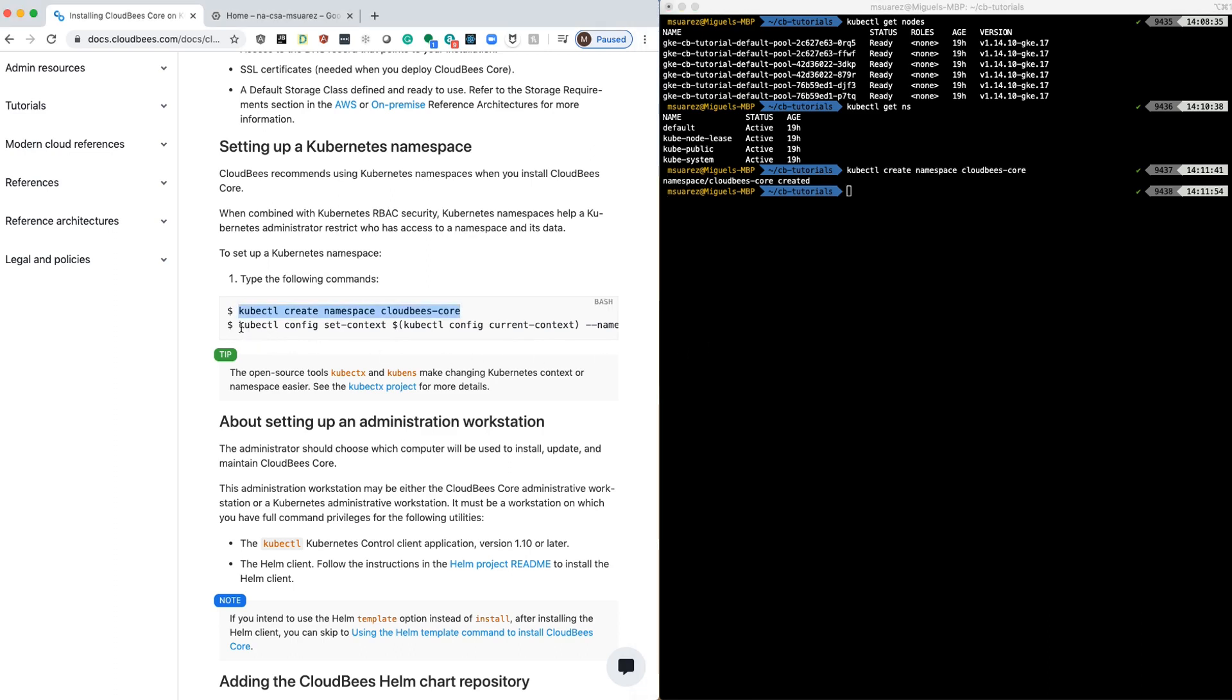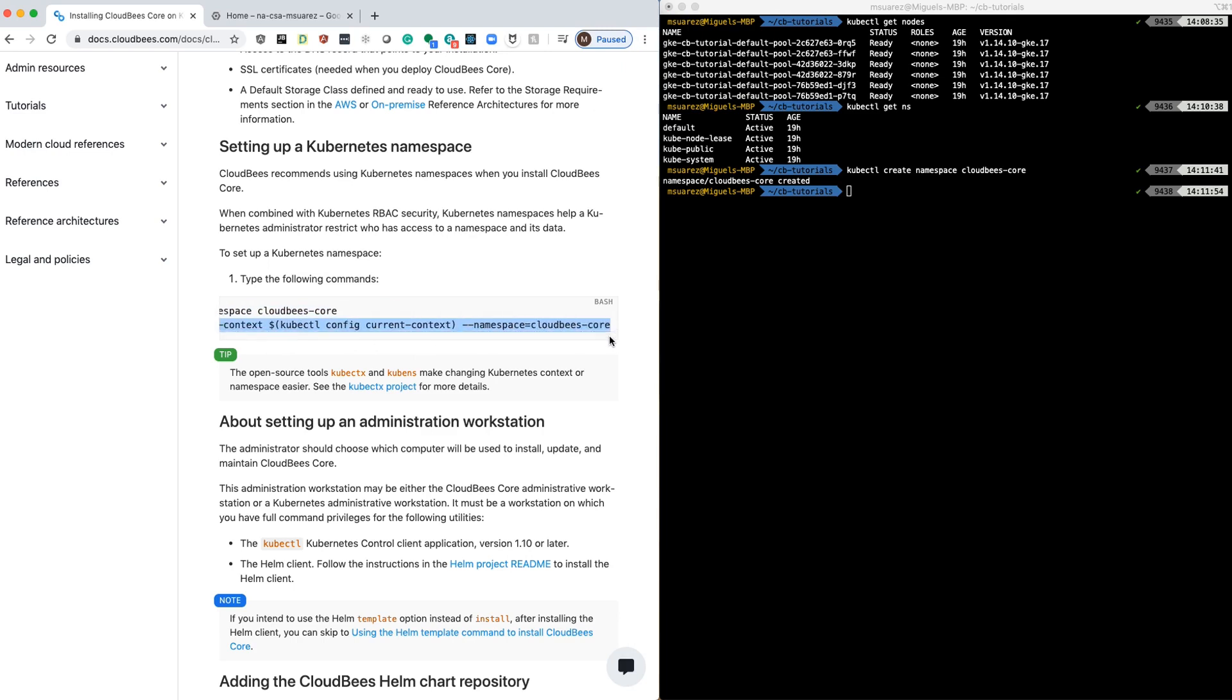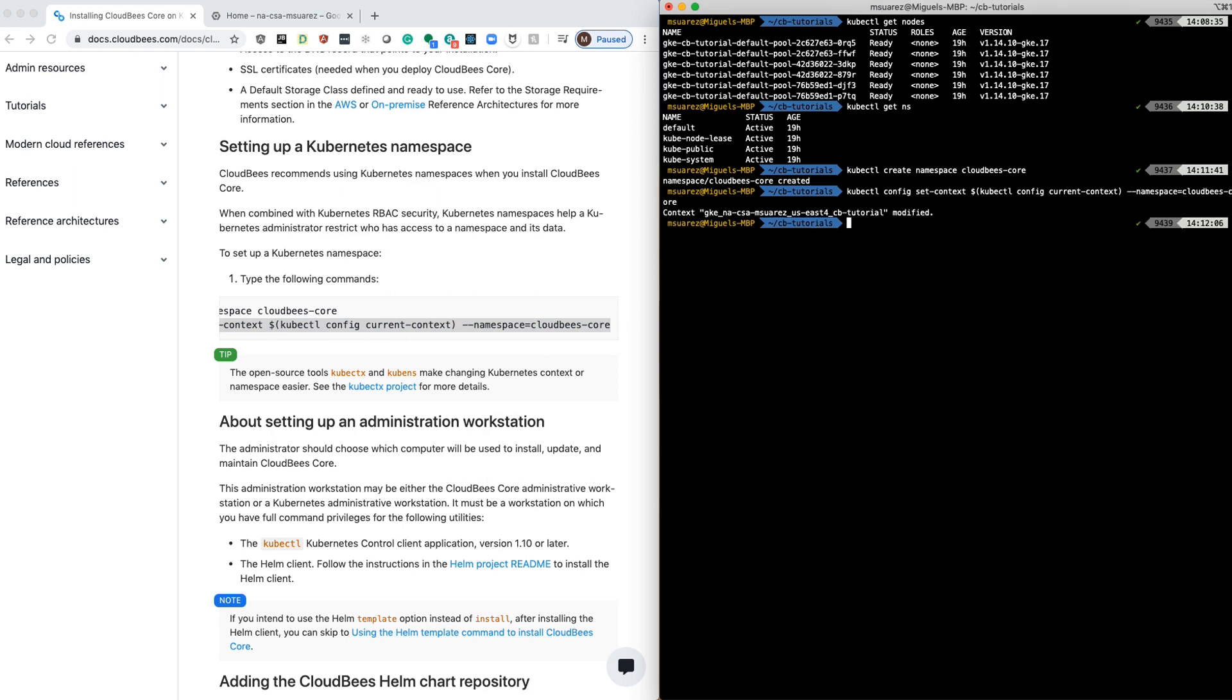After that, we're going to switch the context to that namespace, so every command that we run can be executed in that namespace.